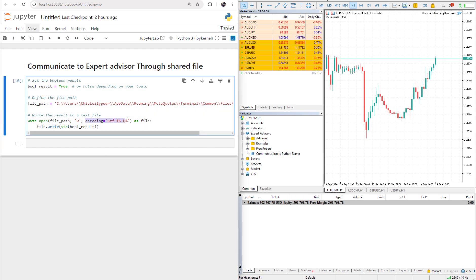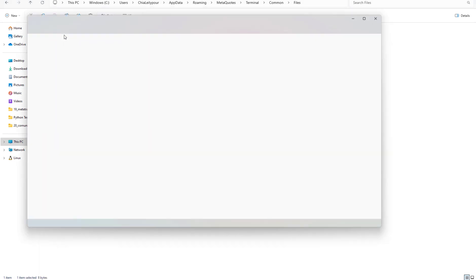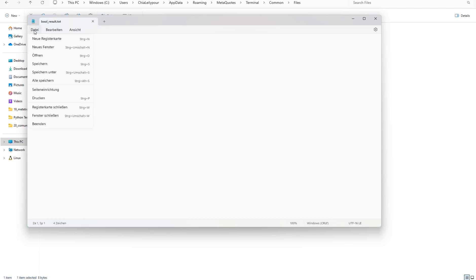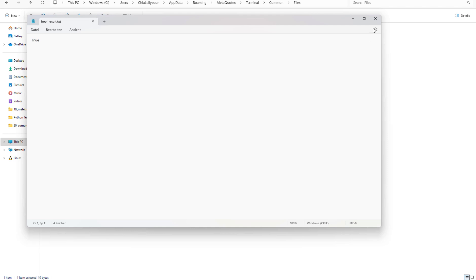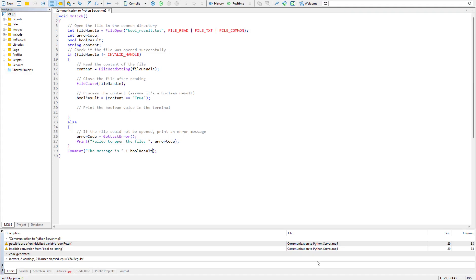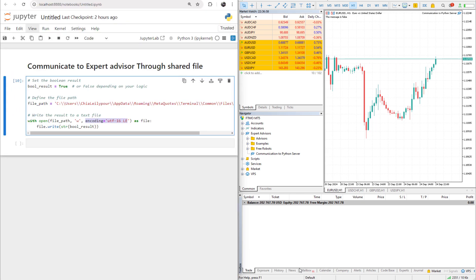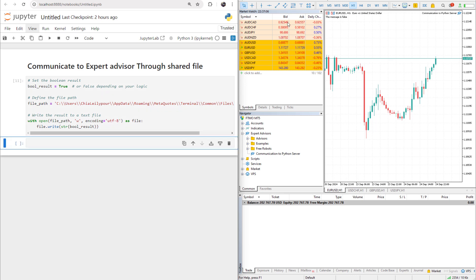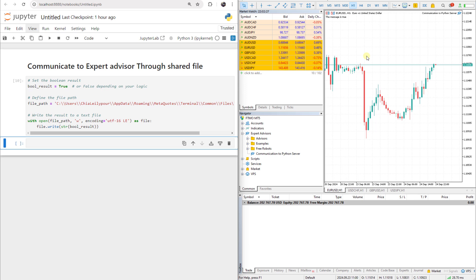The last thing is the encoding and how it affects what we are doing. If I go to this file and try to save it, it gives options — in German the save option is 'Speichern unter', and 'Codierung' means encoding. If I change it to UTF-8 and save, then when I go back to my Expert Advisor and run it with UTF-8, it will show something unreadable. That is why the encoding must be UTF-16LE.